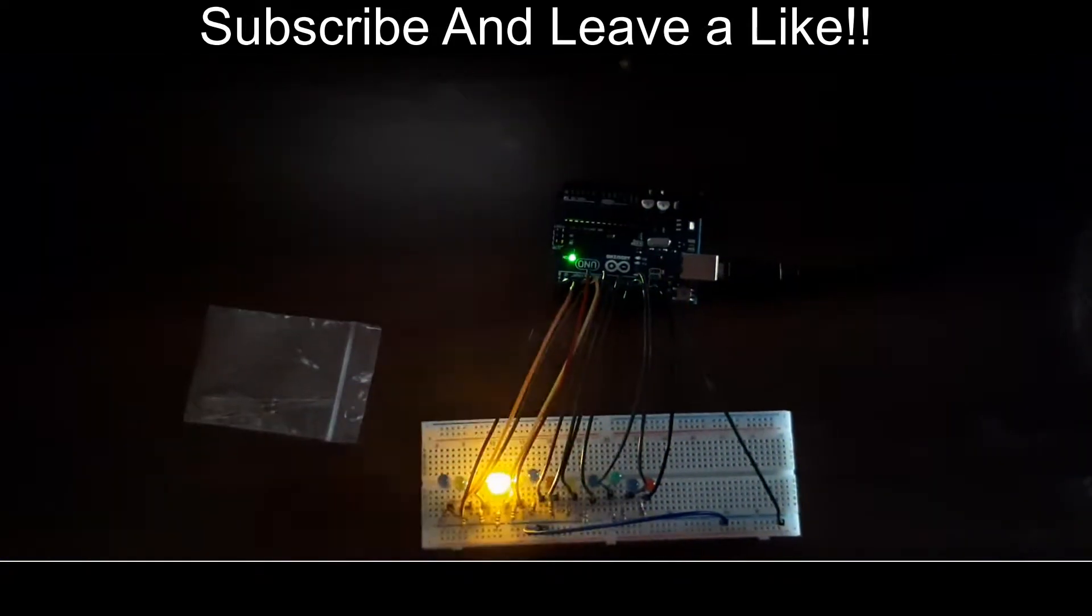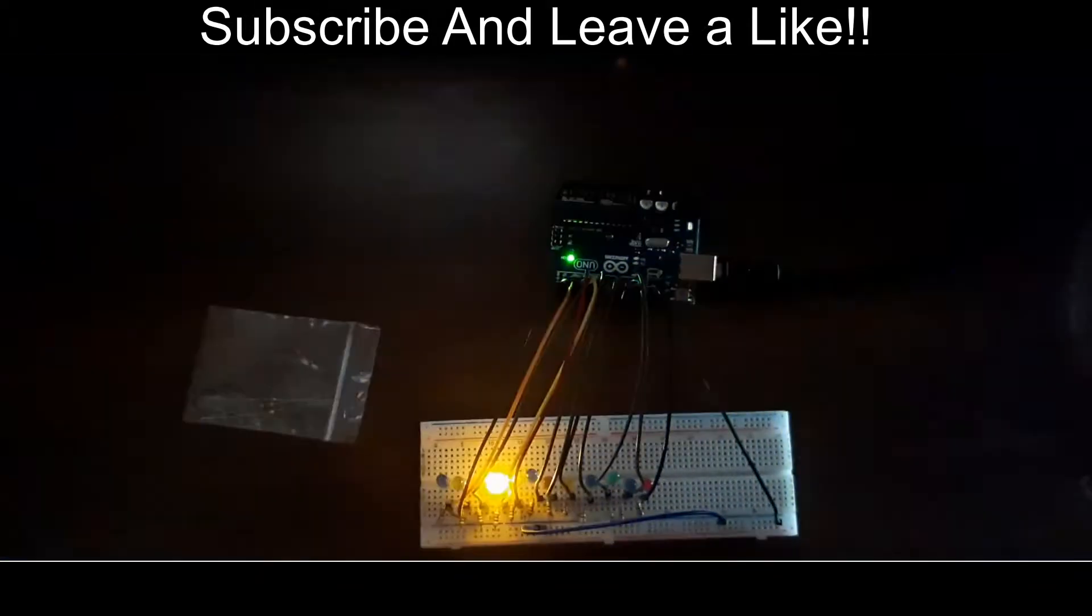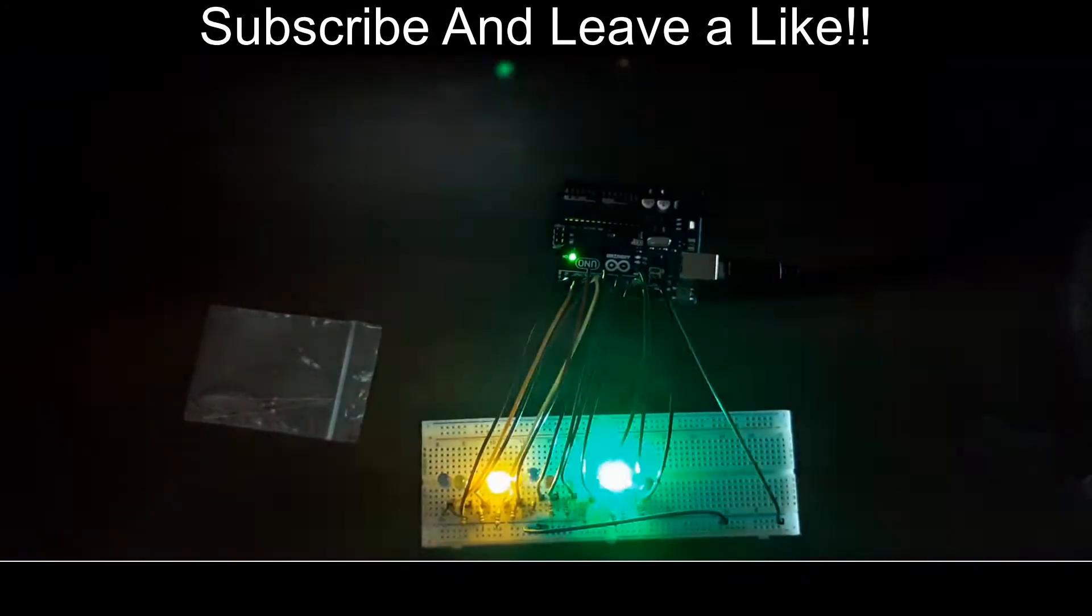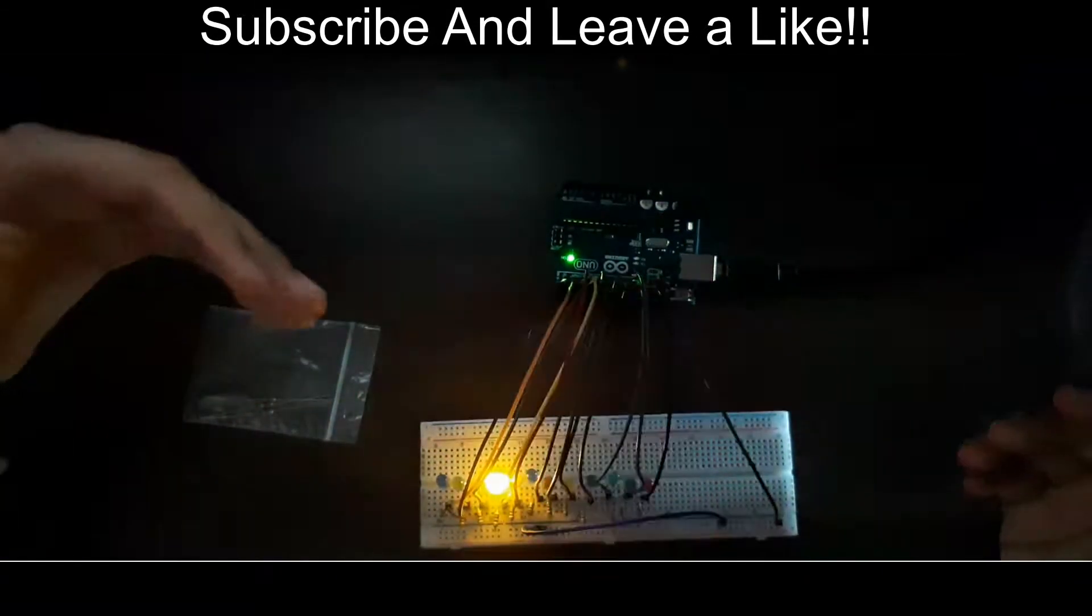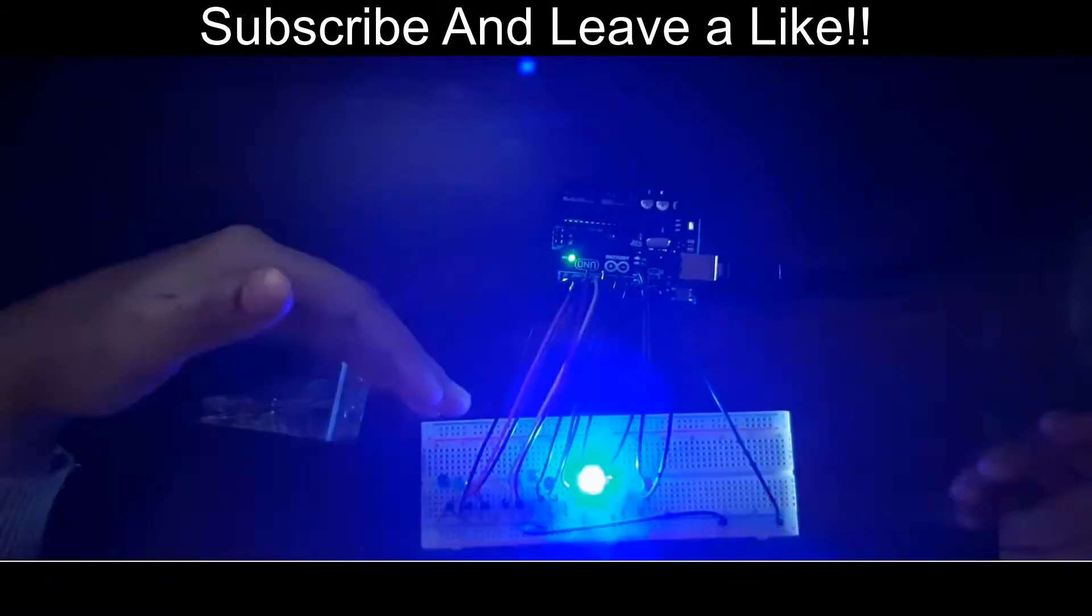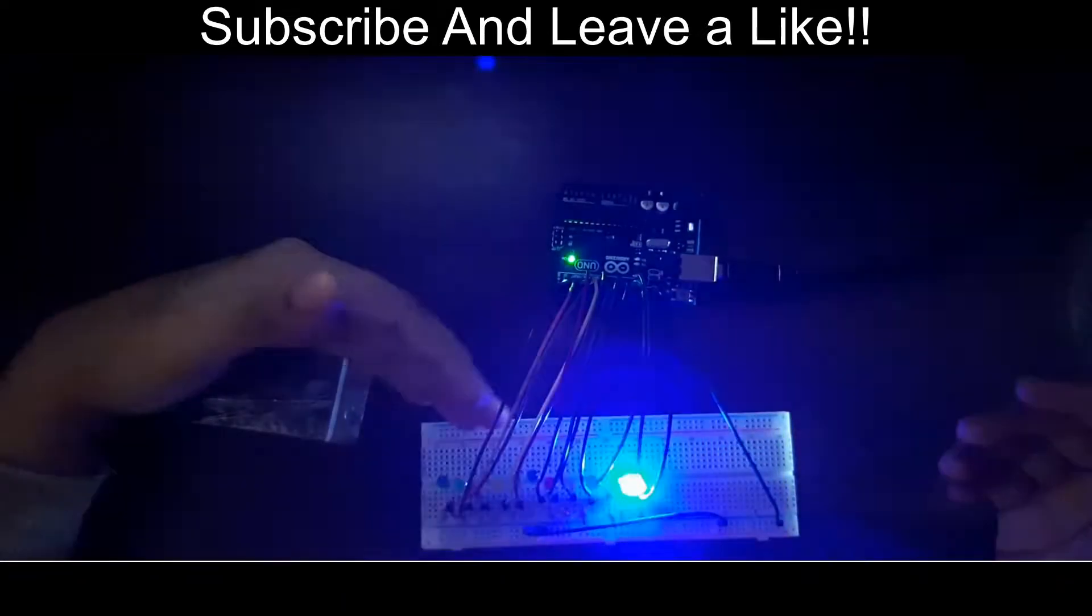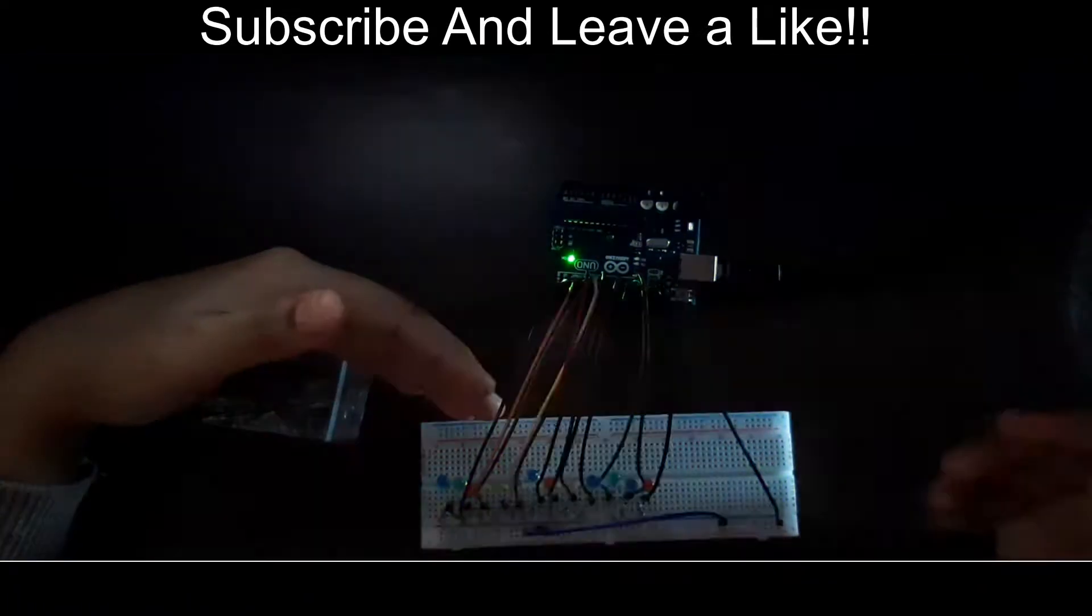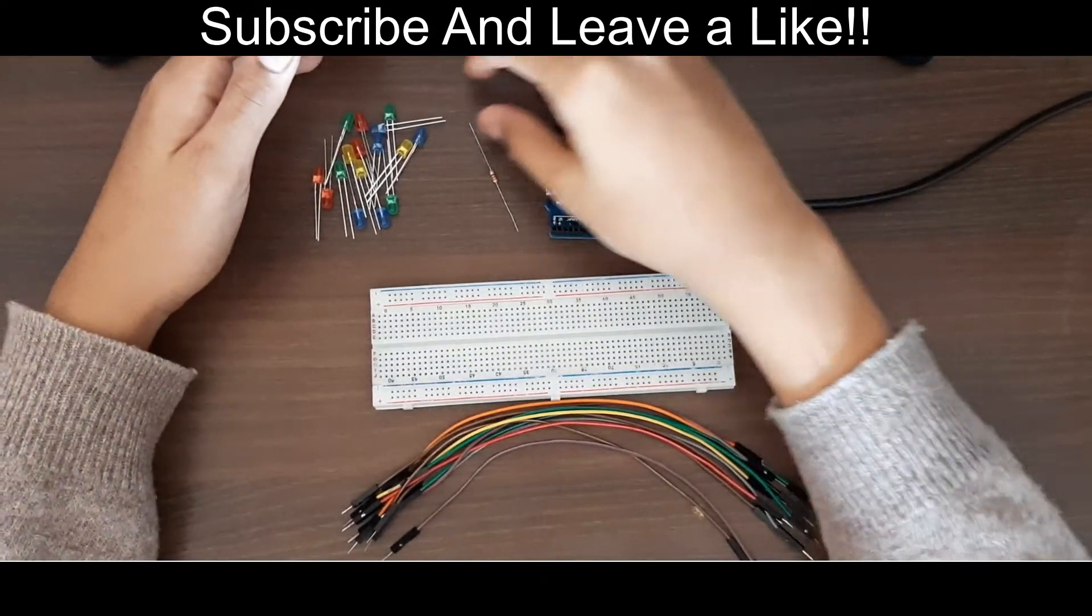Hi, what's going on guys, welcome back to another video on this channel. In today's video I'm going to be showing you how you could make yourself this dancing lights at home.